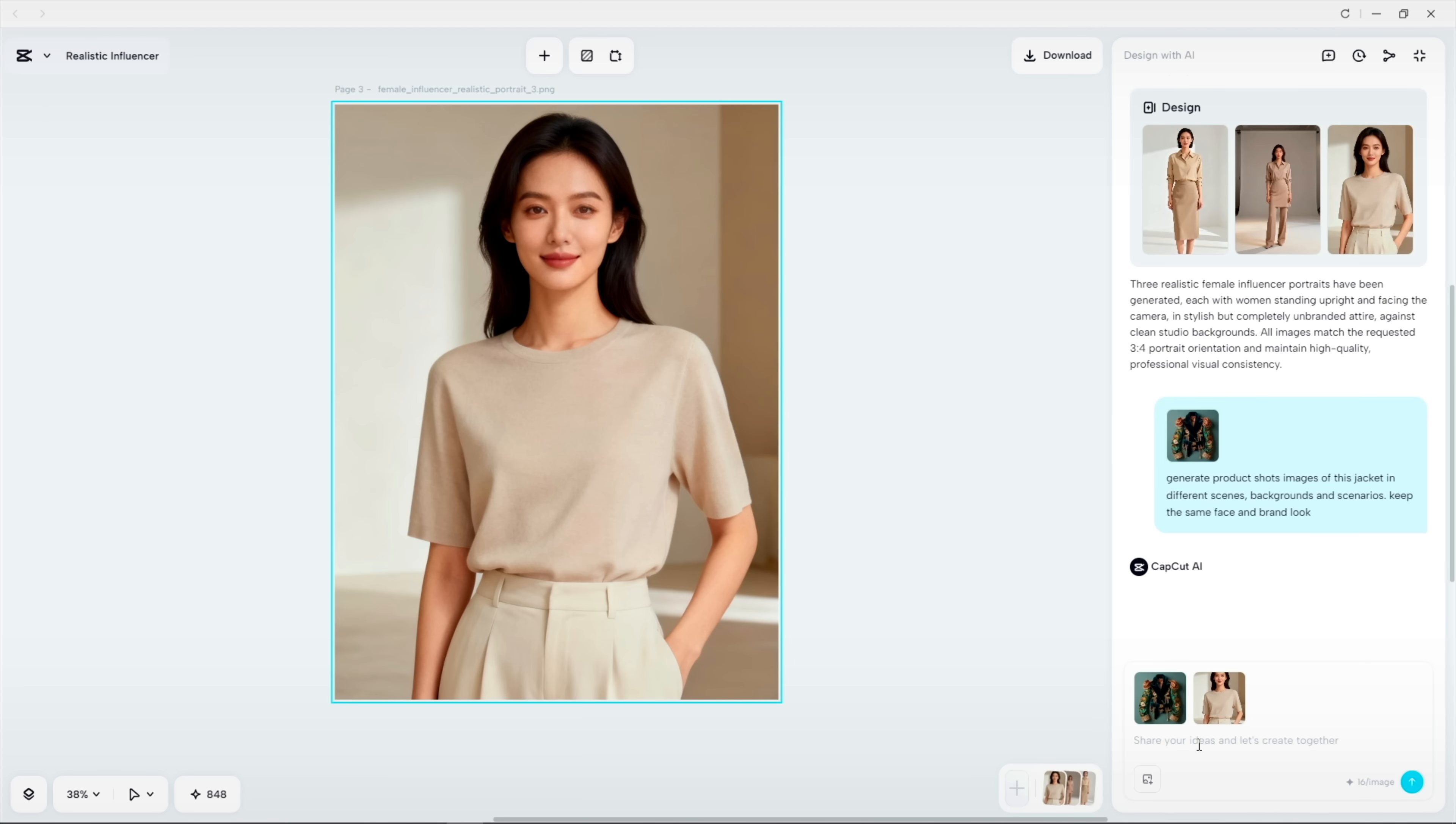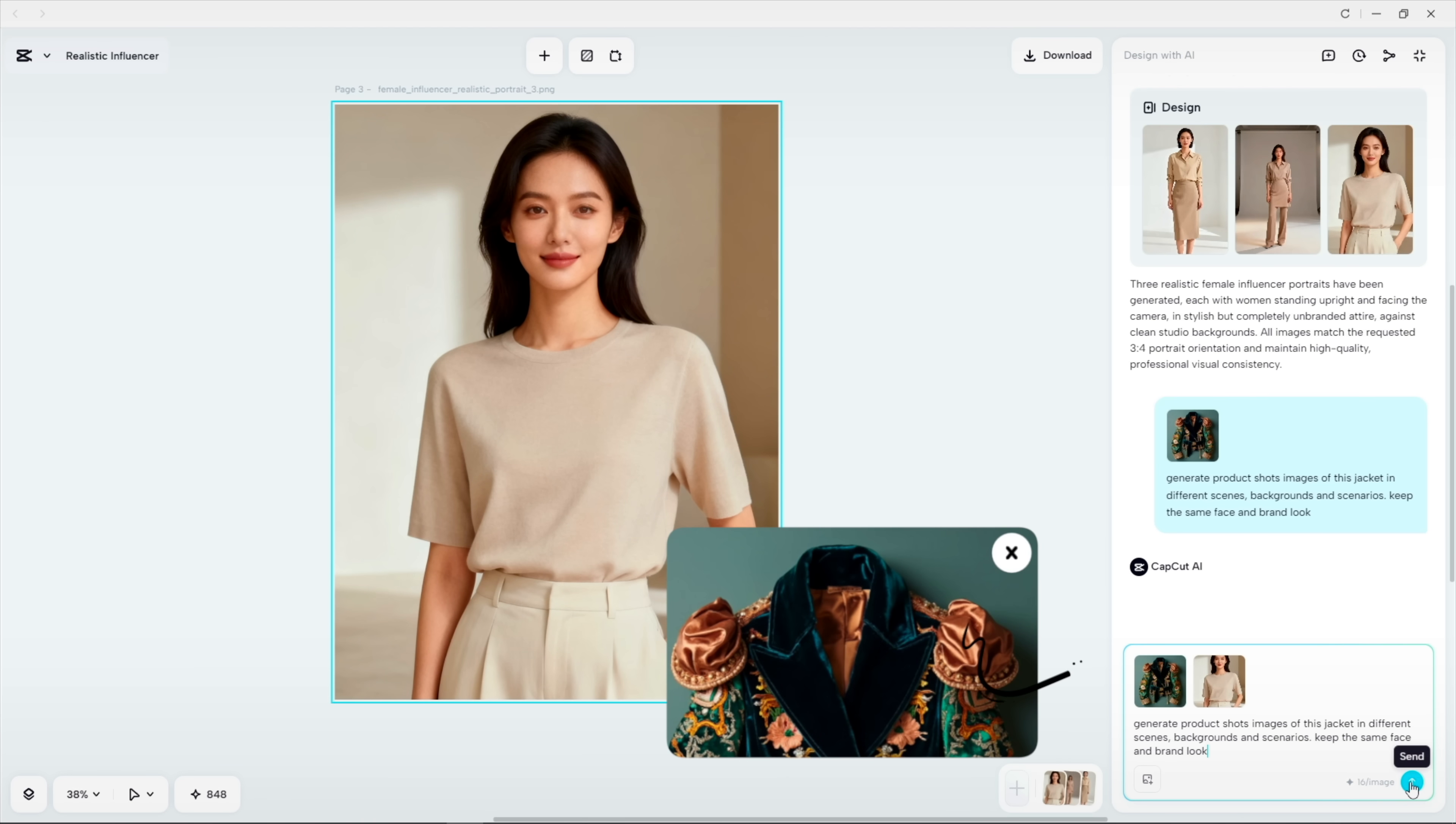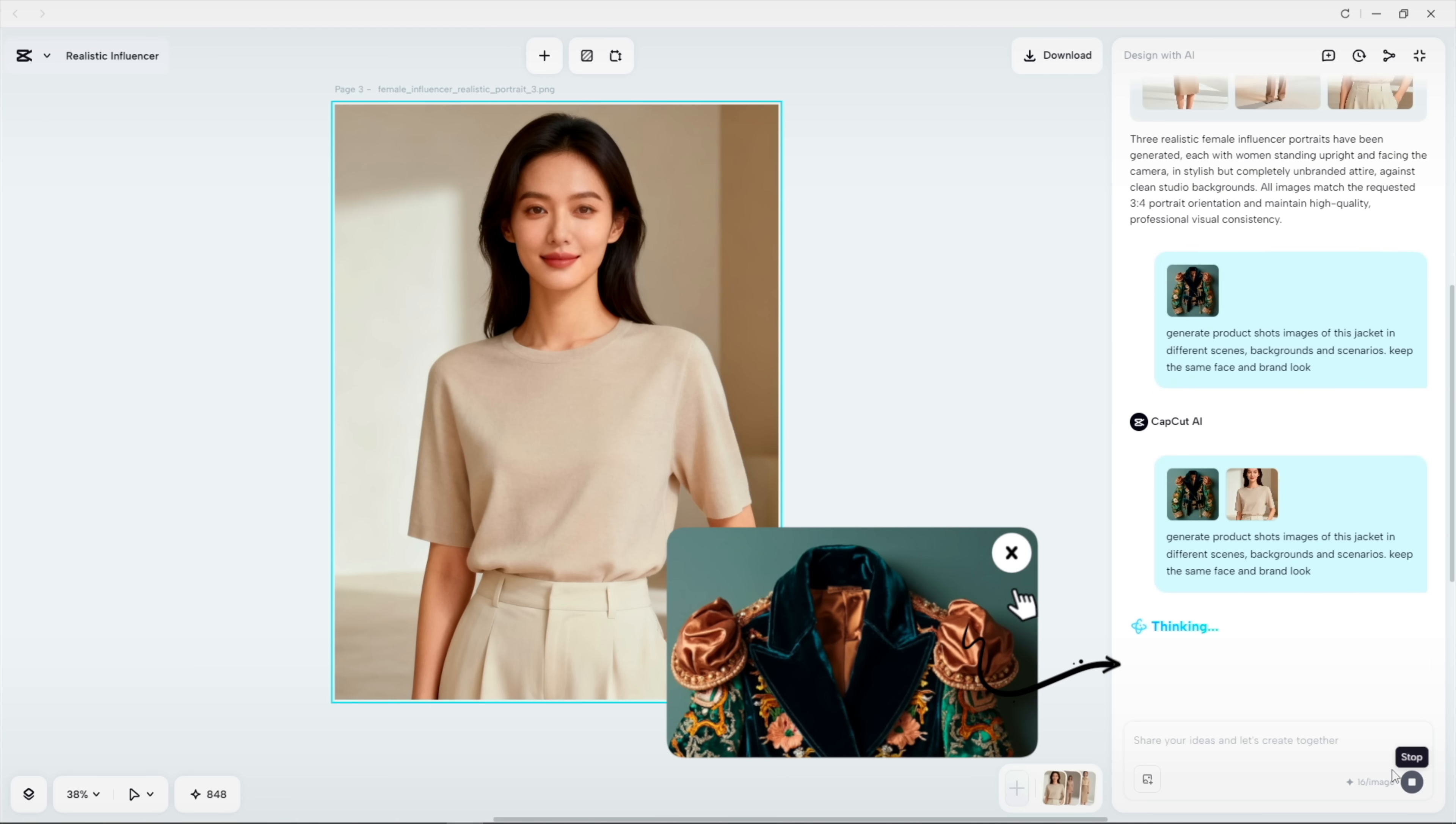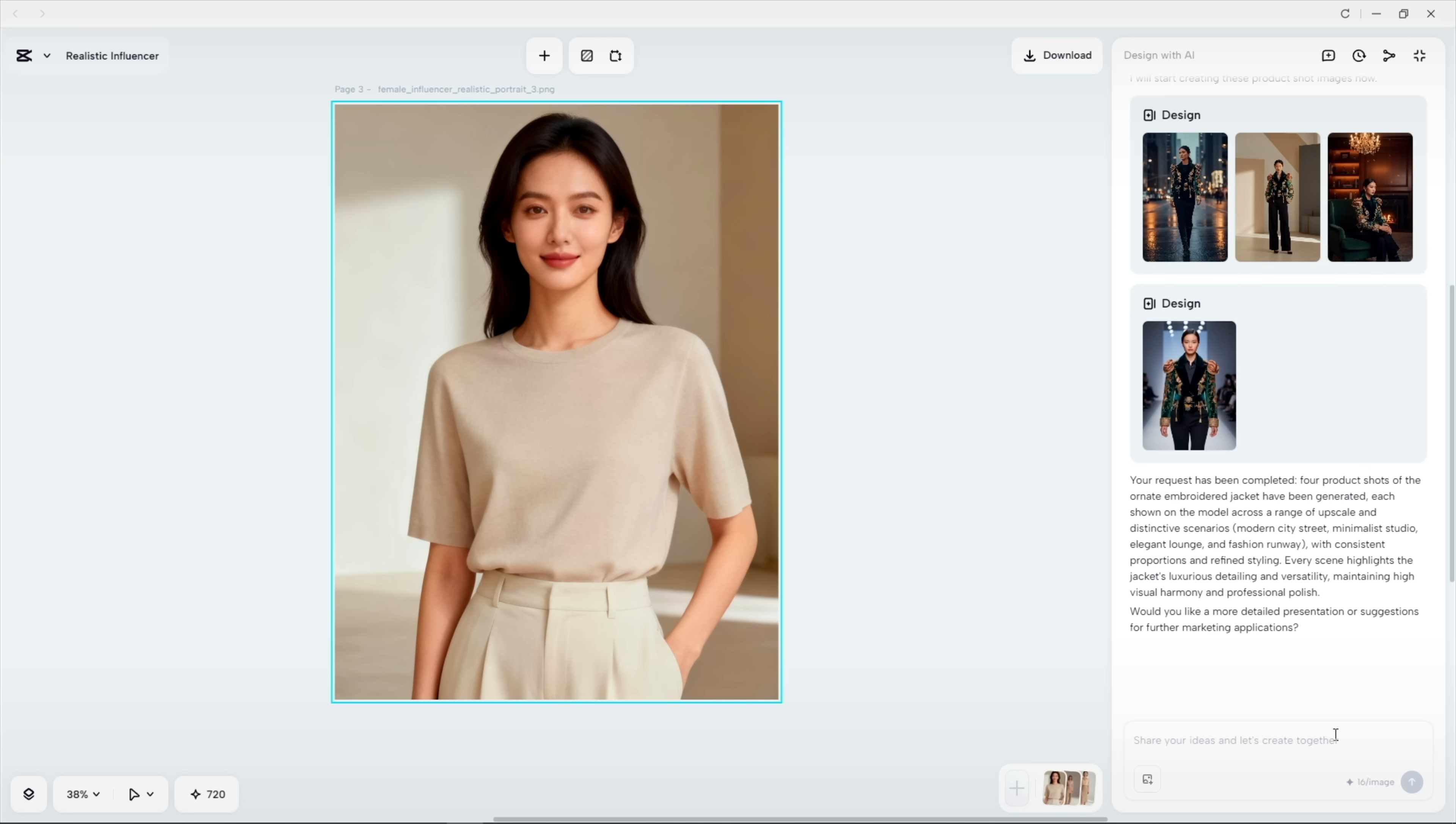I can auto-generate product shots from a single image of this jacket, and it keeps my brand look.